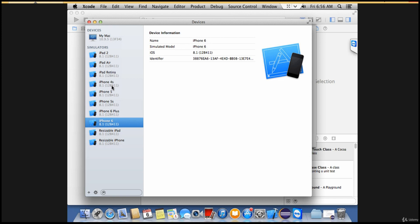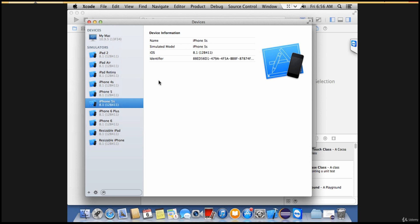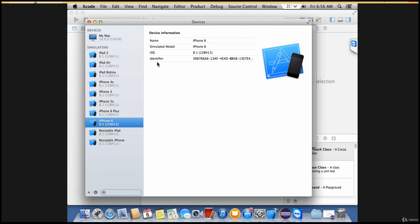For practice or learning purposes, you can just go with a simulator which you get with Xcode. This device is Mac and we are using 10.9.5 OS version. The iOS version you get here with iPhone 4s and 5s is 8.1, and for iPhone 6 you have 8.1 as well.